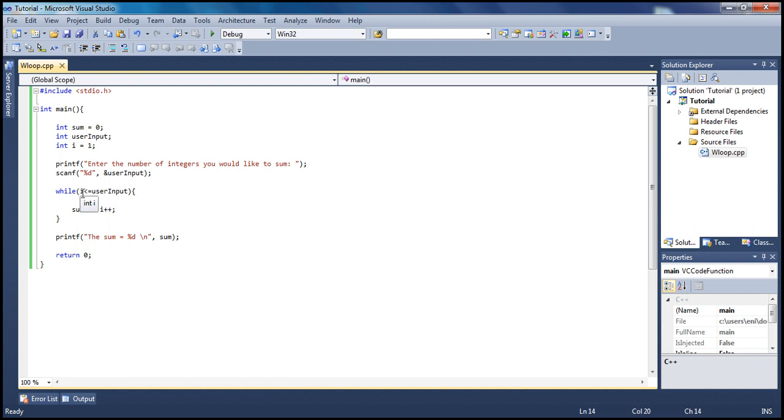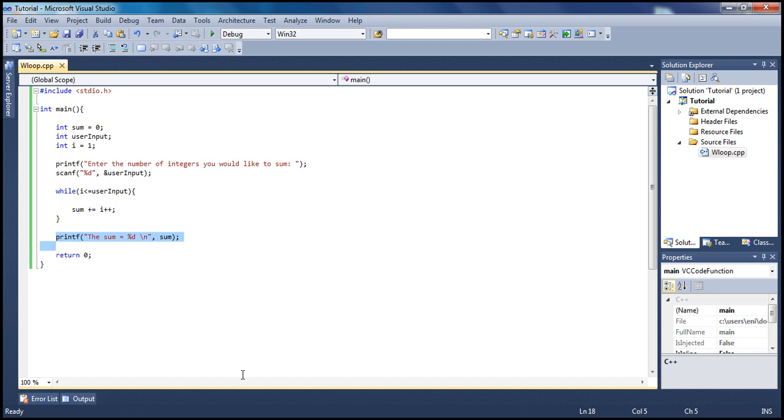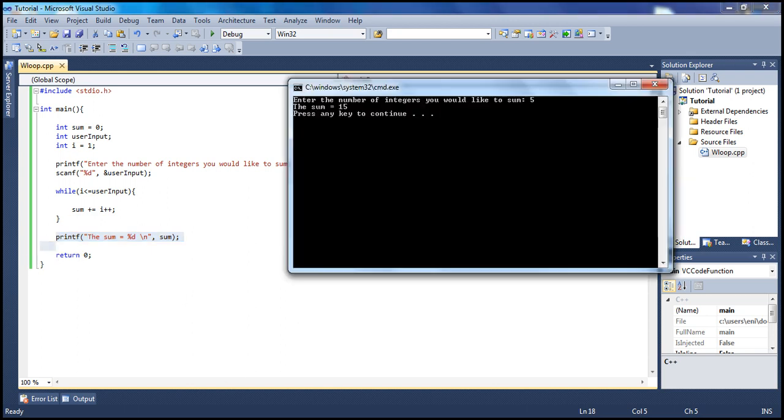It becomes ten plus five when i is five, and this is still true because five is greater than or equal to five. Then it becomes fifteen, and then i becomes six. Is six less than or equal to five? No, that's not true. Break out of the loop, print out the sum equals fifteen, then return zero, just like we have here.